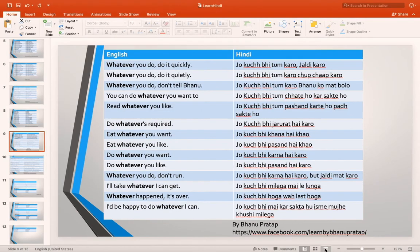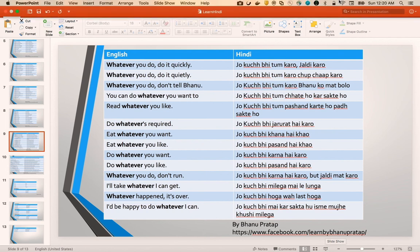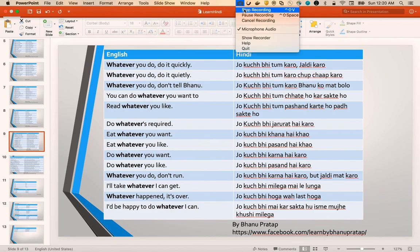So I hope that you will be able to understand 'whatever' and use it in your day-to-day English sentences. Thank you guys for watching this. Please subscribe to my channel and like my video.